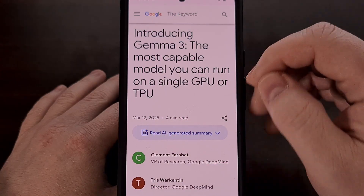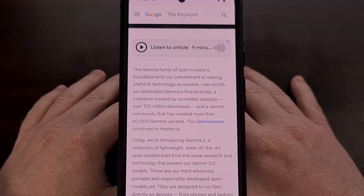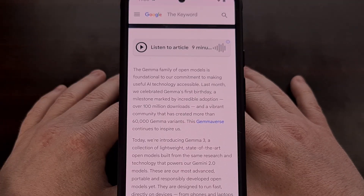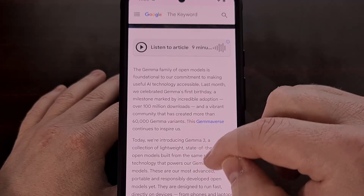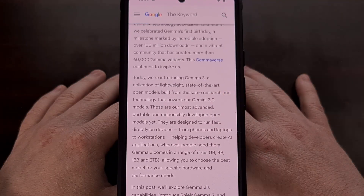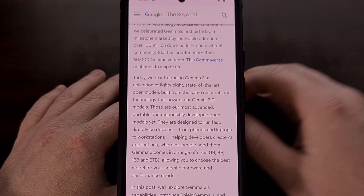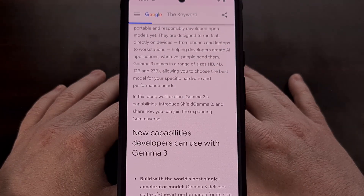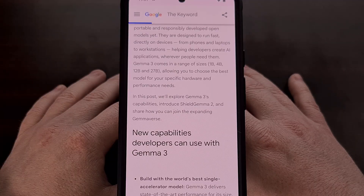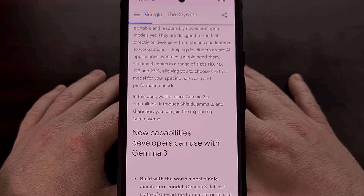Gemma 3 is Google's newest open LLM. This means that it can be installed on your device and you can use it without needing to access the internet, so there's no need to worry about it collecting your data. Google says Gemma 3 is a collection of lightweight, state-of-the-art open models and it has been built with the same research and tech that they use for Gemini 2.0 models.